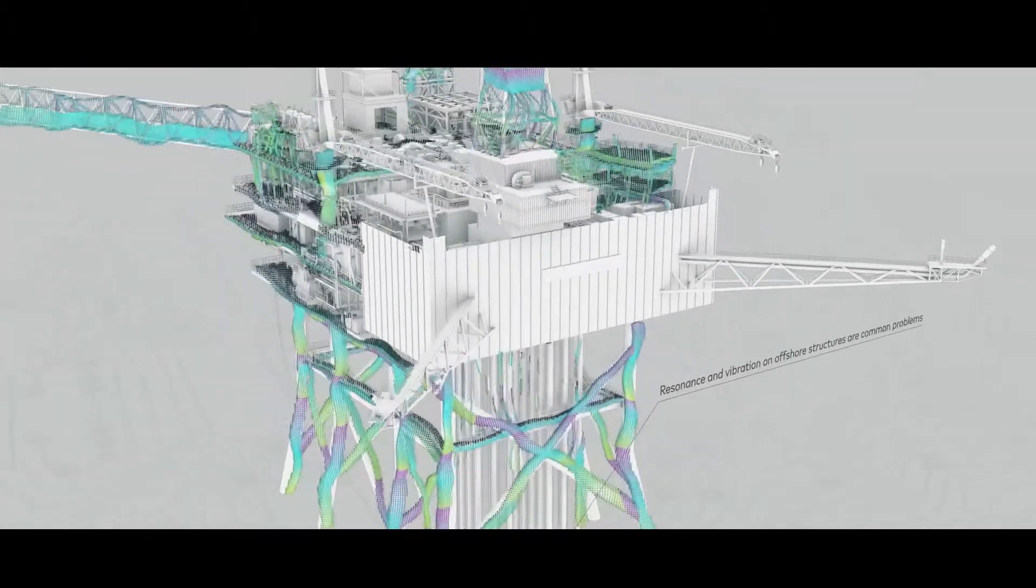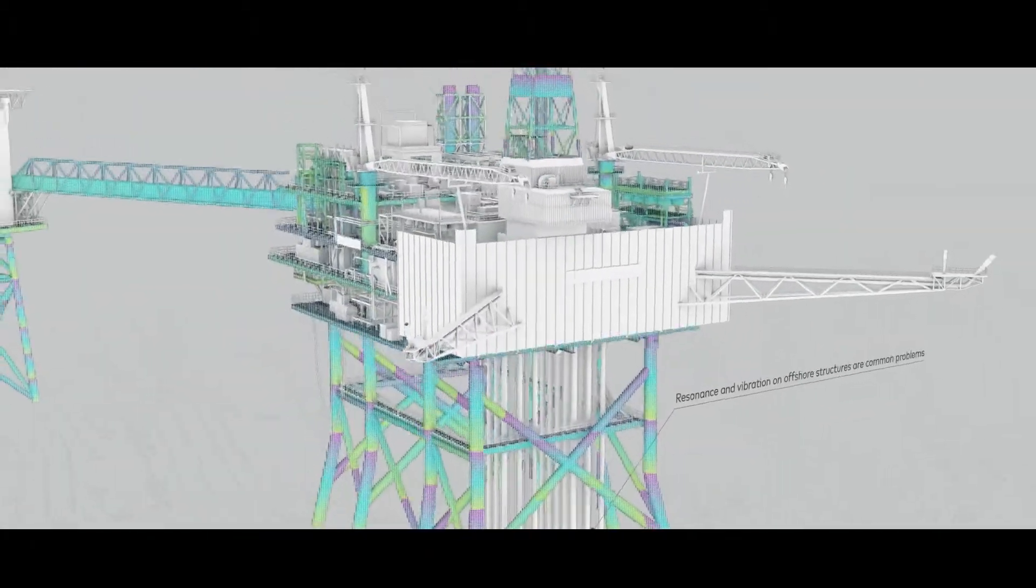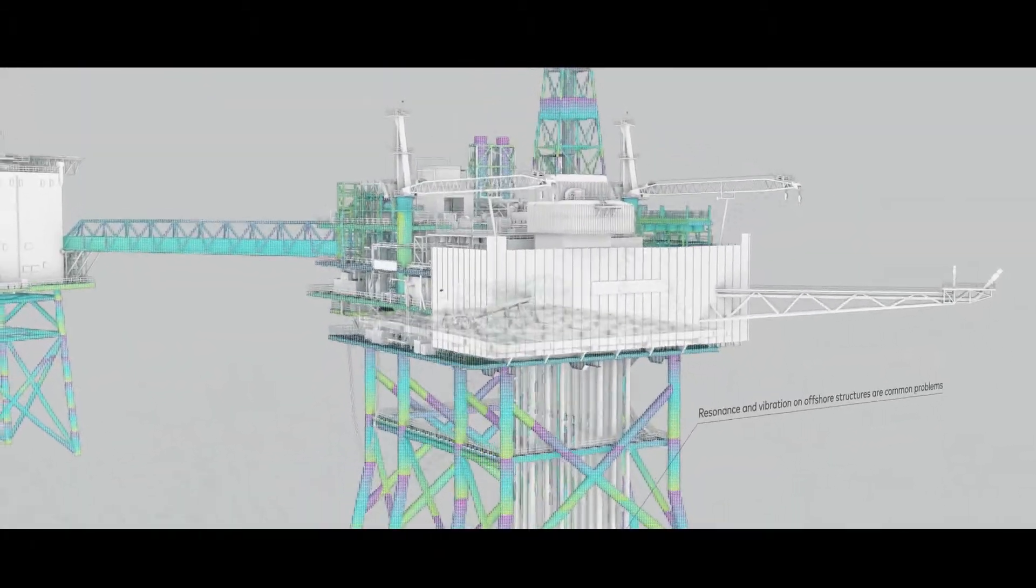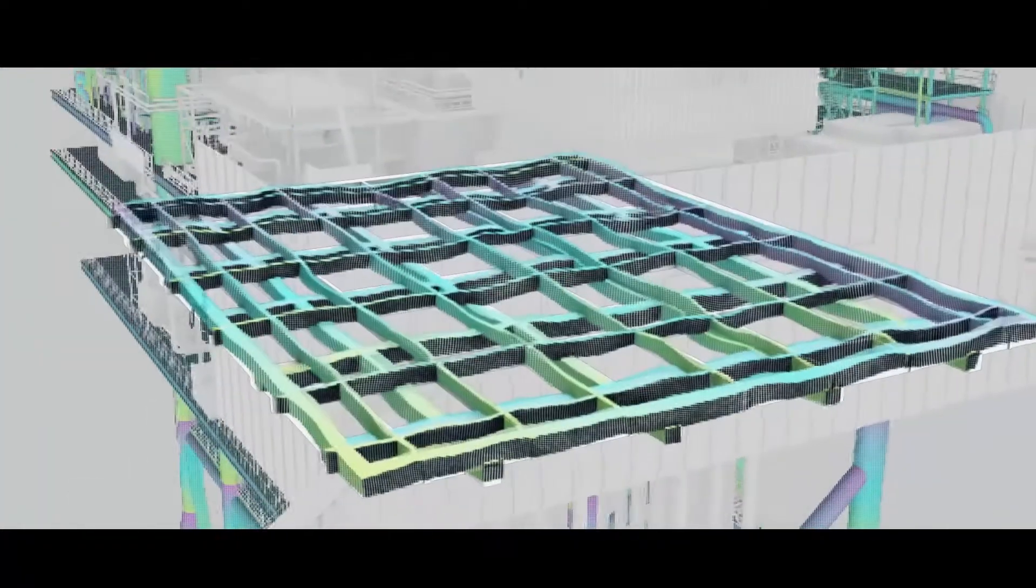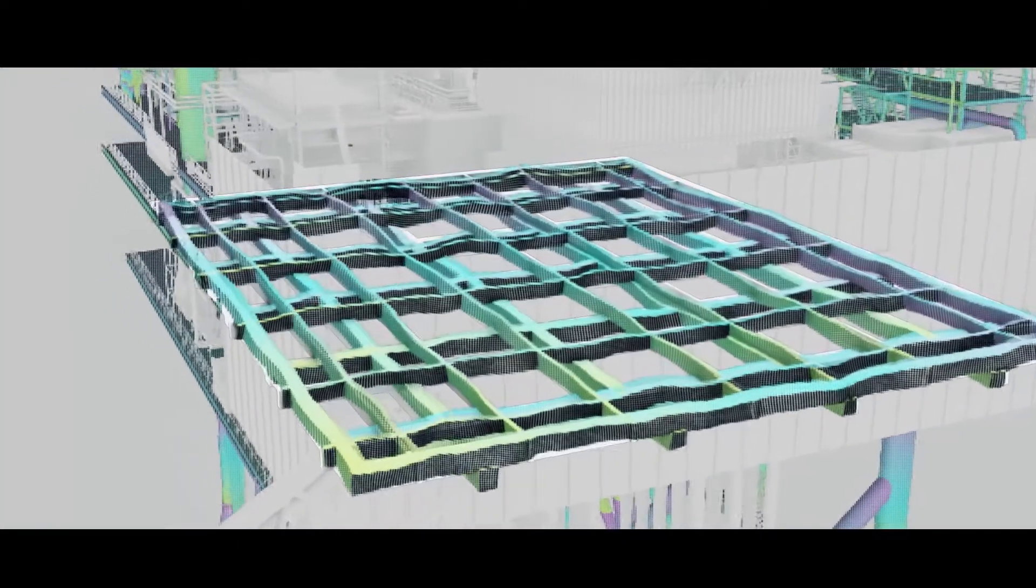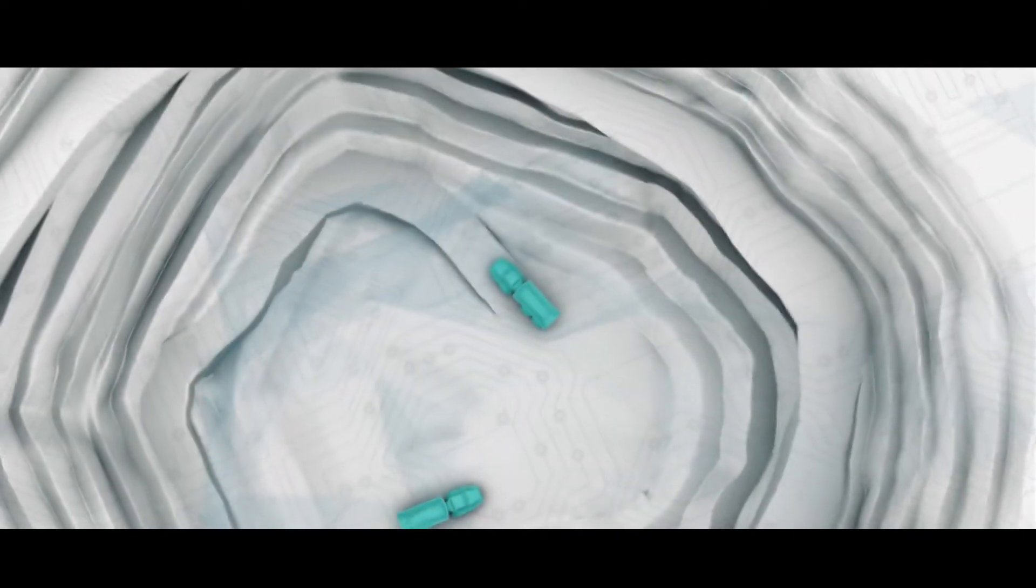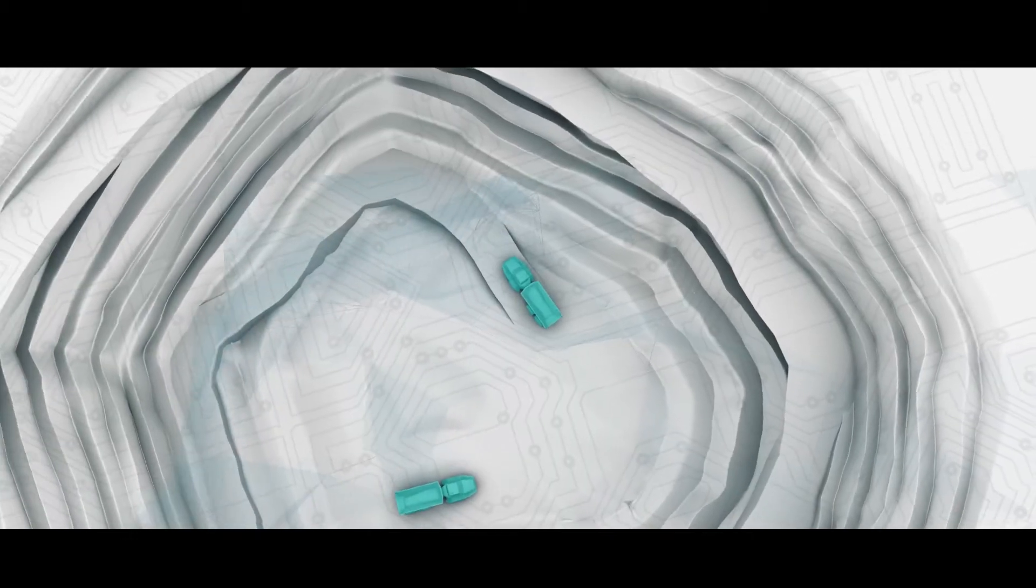During design and startup our solutions help you mitigate vibration and noise problems long before they become costly failures.